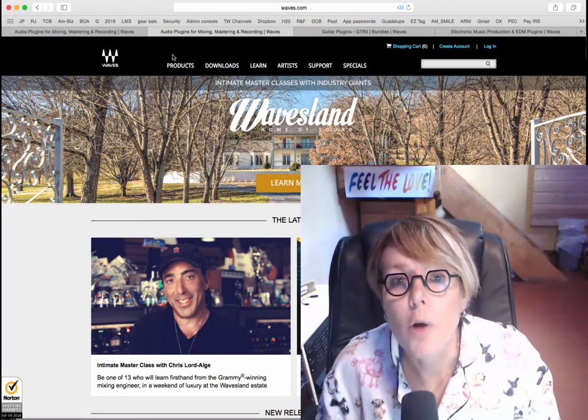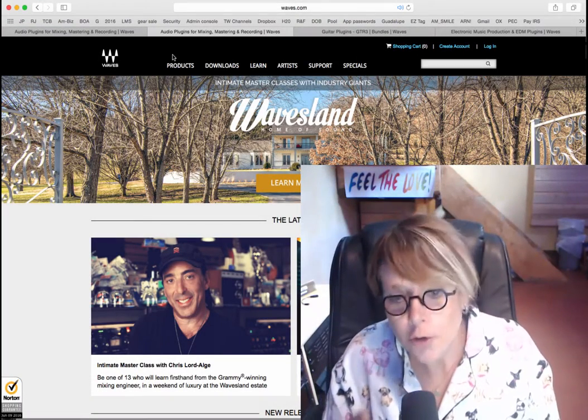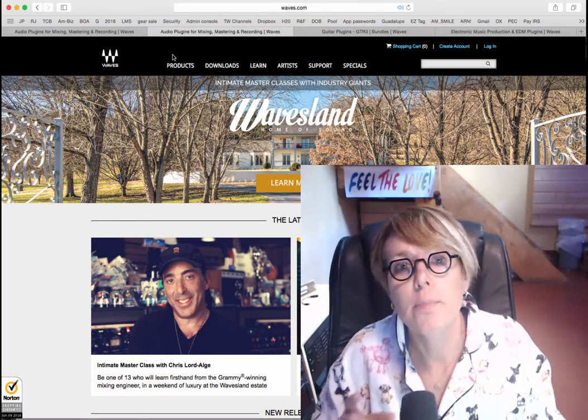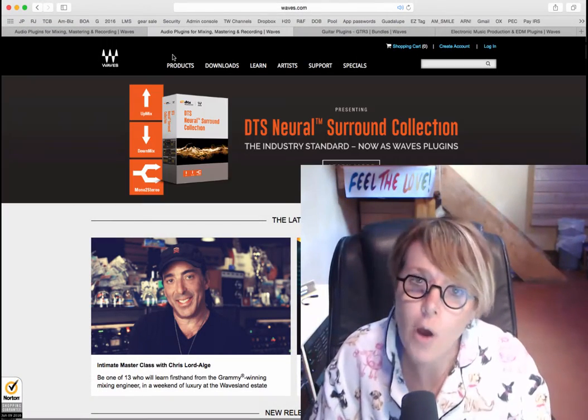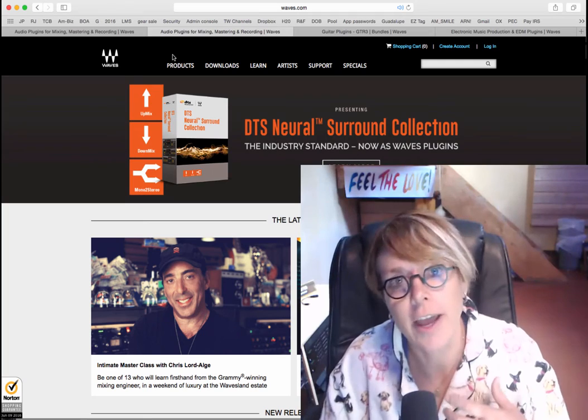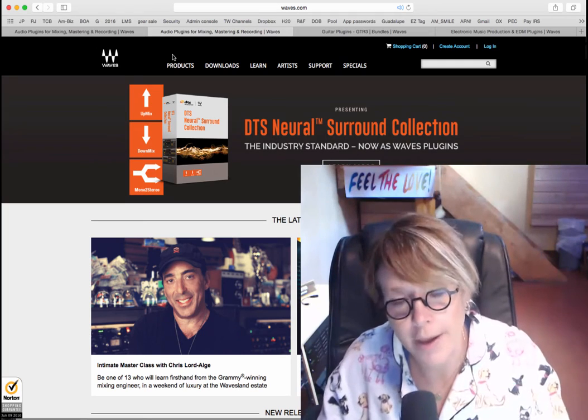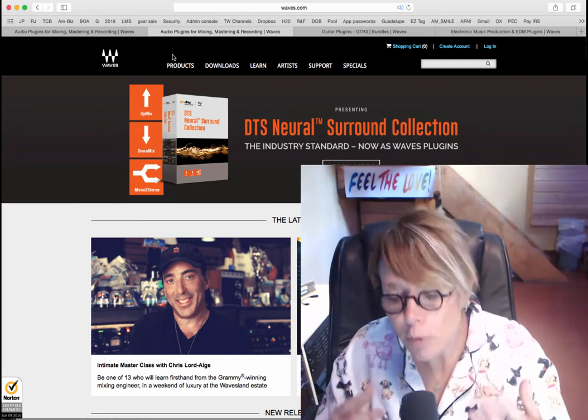So I thought I'd take a quick moment to show you guys how to buy, install, and authenticate a Waves plugin. It's a process.